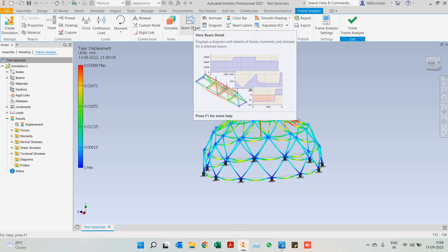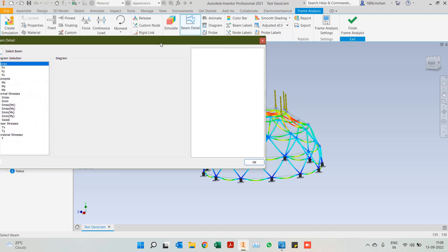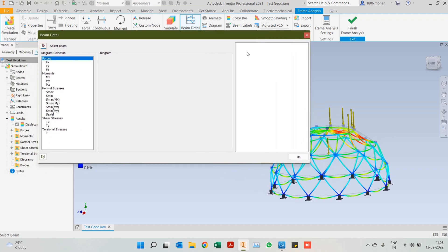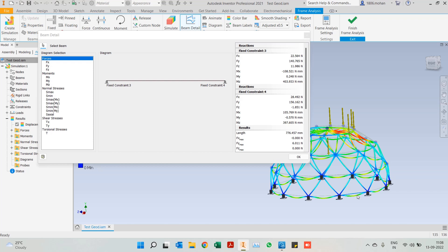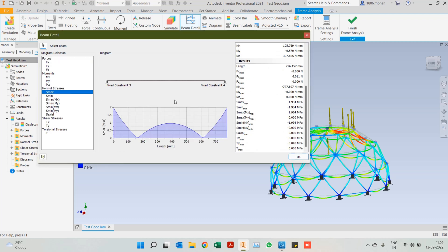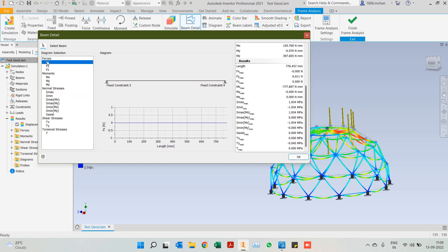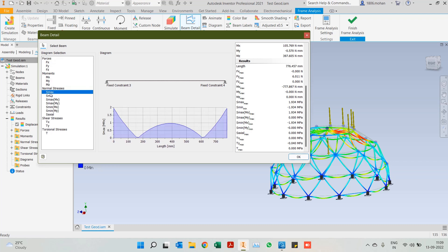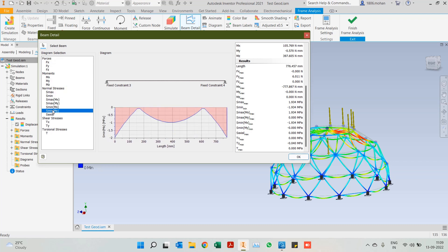We also have something called Beam Detail, which is quite interesting. Once the dialog box is open, you just select any beam you want to understand and see what's happening. It gives us the diagram of that beam — for example, beam with fixed constraints 3 and 4. It shows all the force results, any stress details, and also a graph for the same. All of these details are visible, and this feature will be highly helpful for anyone working on frame structures.